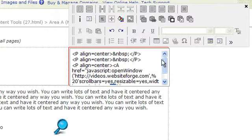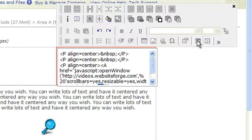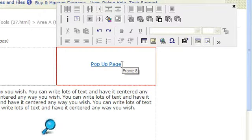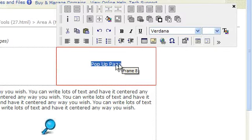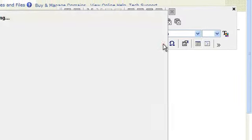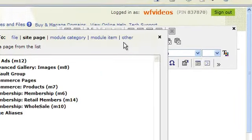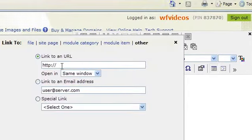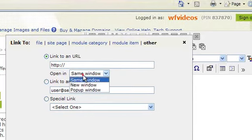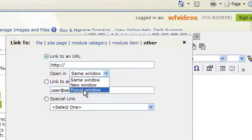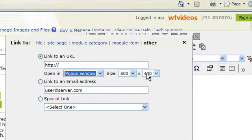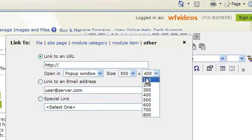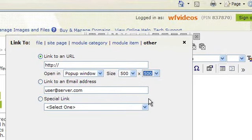Or you can simply redo the link all together. Click on insert link, select other, select pop-up window, select a new size, and type in your link.